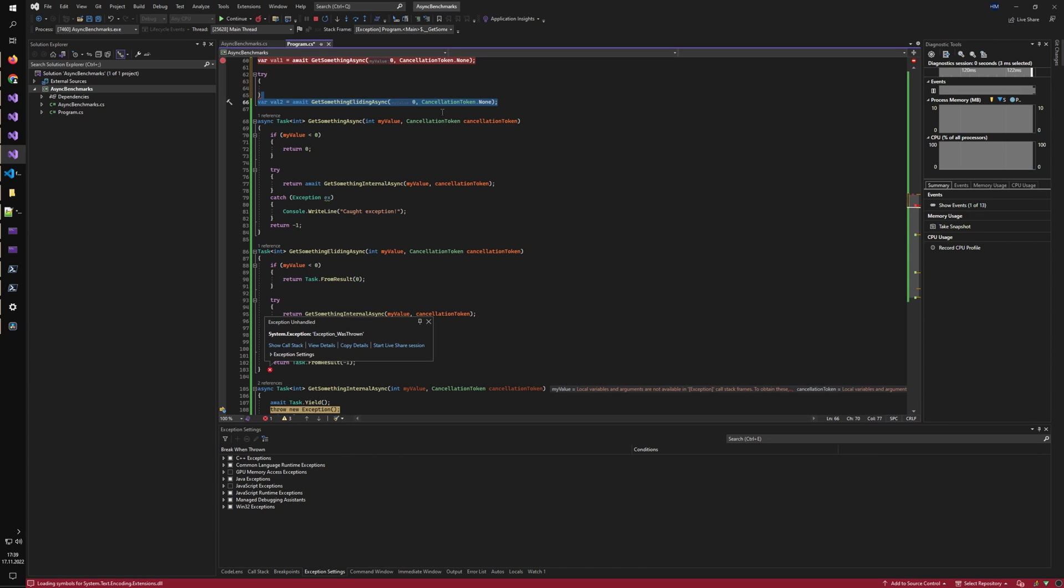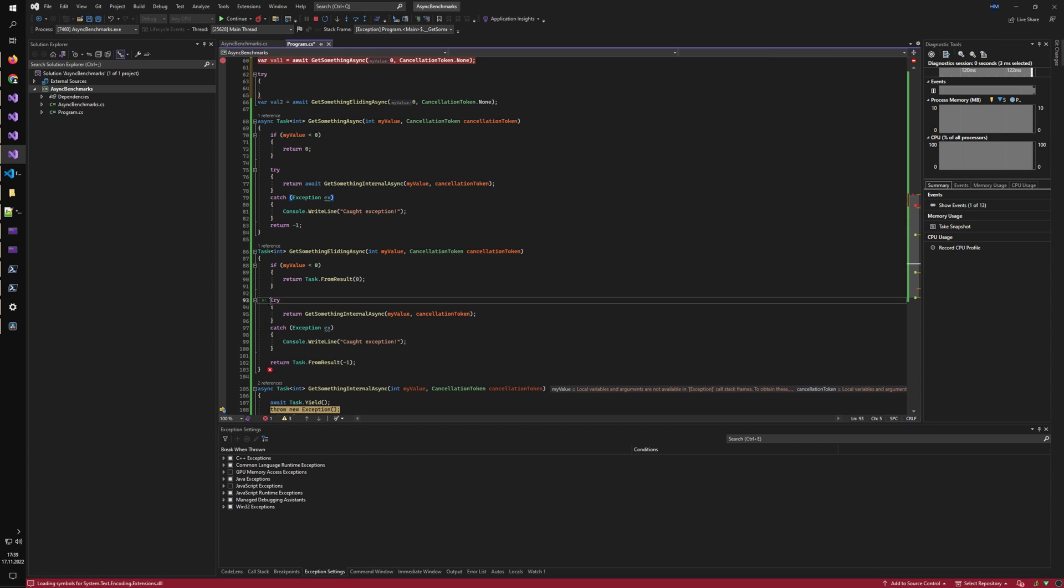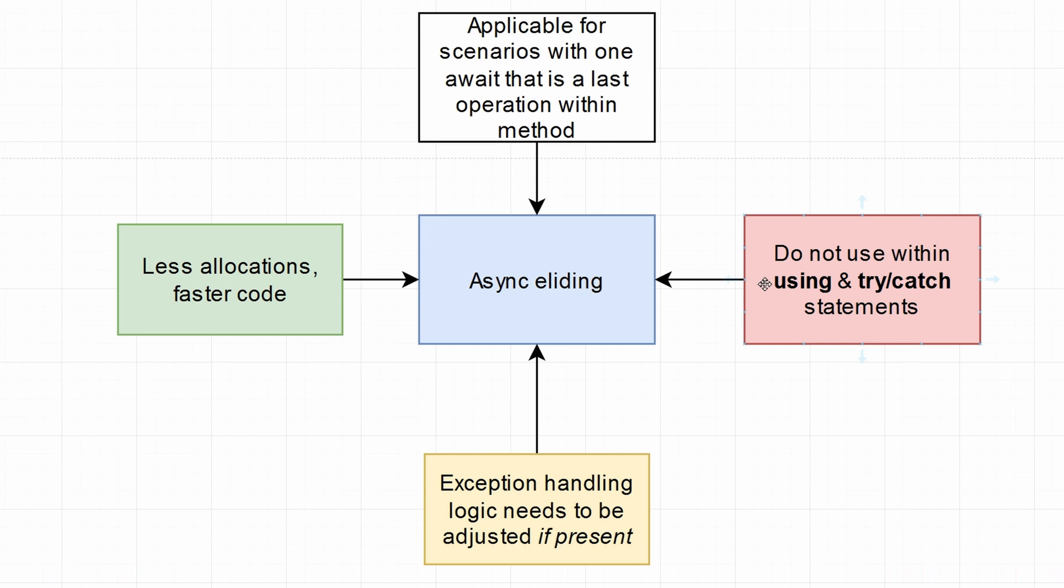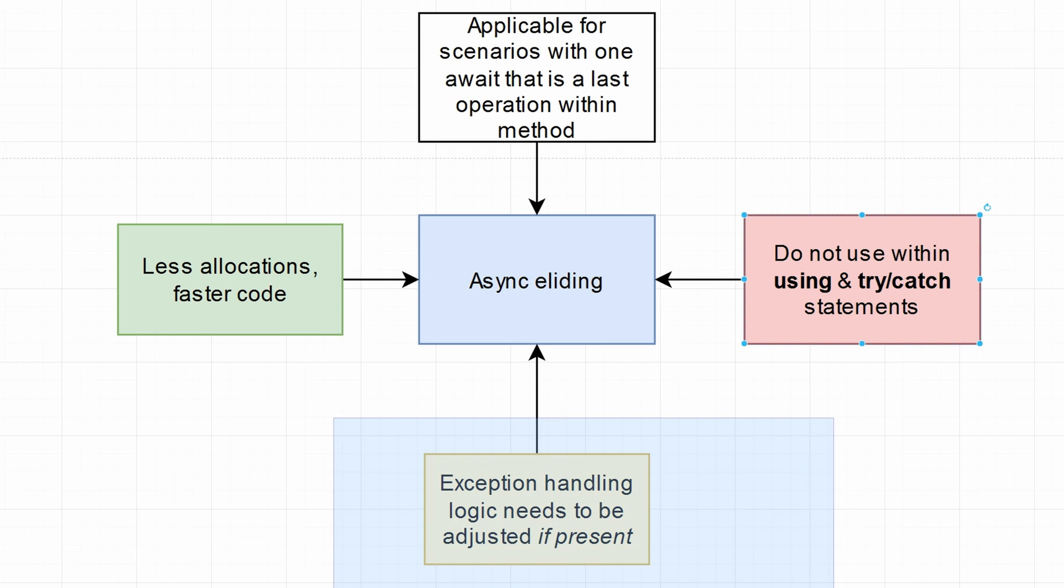Async eliding is somewhat complicated with try-catch statements. So maybe it's easier just to await your statements if you plan on catching any exceptions or using statements. Because once you have the using statement and you return the task directly without awaiting it, you dispose of the object by executing the last line of the using statement. And once you actually await the thing that was supposed to use something, the using is just disposed of. The last point to async eliding is that the exception handling logic needs to be adjusted if present. So as you saw, it cannot be used inside try-catch statements, but the outside exception handling is also changed.